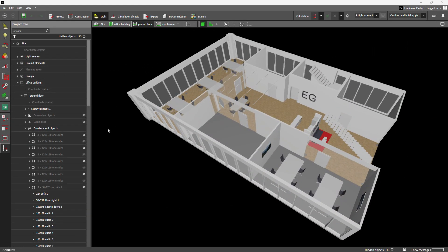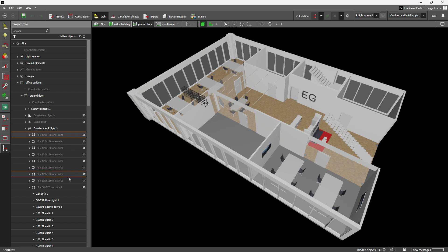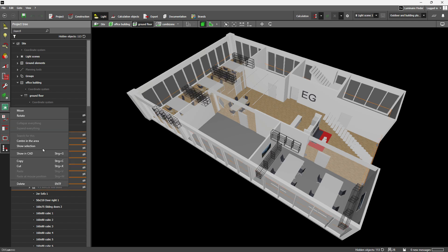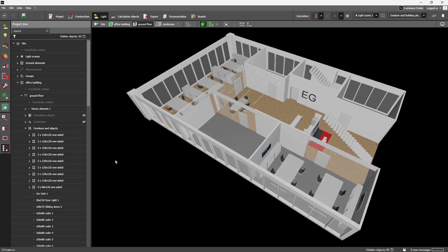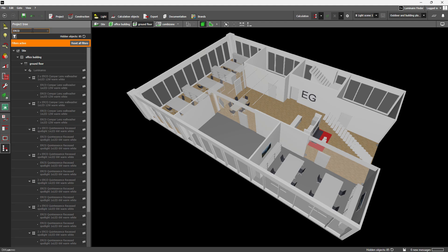The project tree has been completely overhauled to give you a clearer, more detailed view of your project's current state. Each entry clearly indicates whether an object is visible or hidden, allowing for more precise control. We've also boosted performance and improved both sorting and the structural organization.